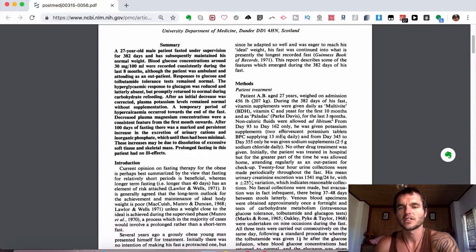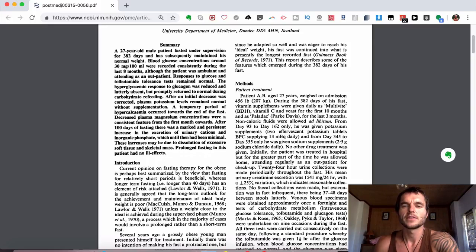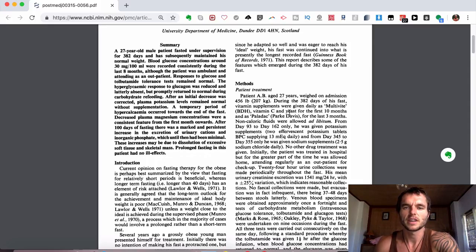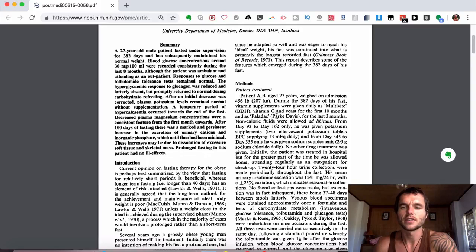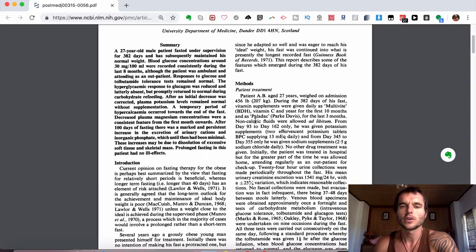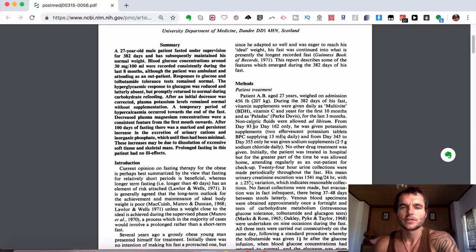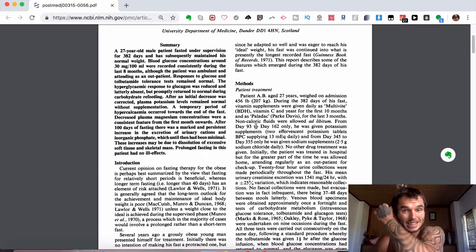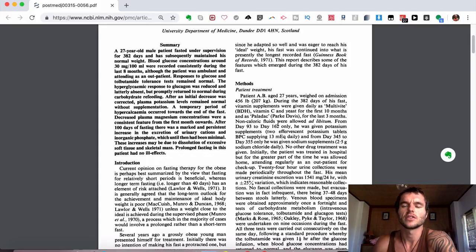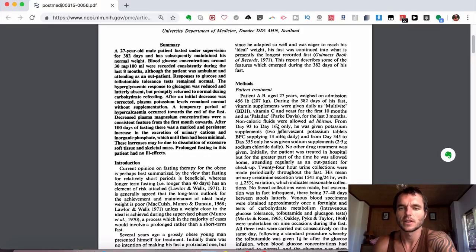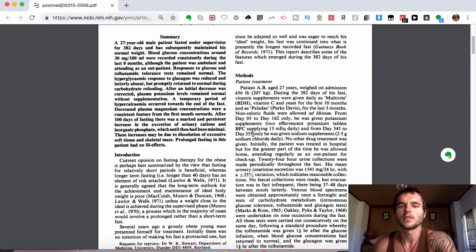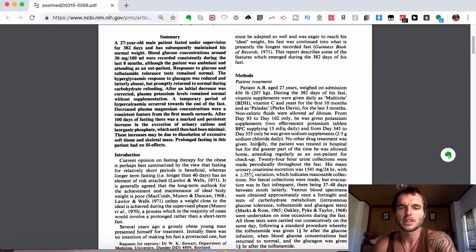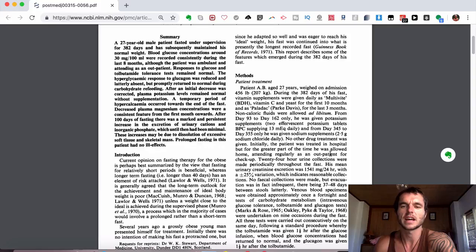They talk about the method. Vitamin supplements were given daily as multivitamin, vitamin C, and yeast for the first 10 months, and as Paladex, which is just a mixture of different vitamins, for the last three months of the fast. Non-caloric fluids were allowed. From day 93 to day 162 only, he was given potassium supplements, and from day 345 to day 355 only, he was given sodium supplements. No other drug treatment was given. Initially the patient was treated in hospital, but for the greater part of the time he was allowed home, attending regularly as an outpatient for checkups.